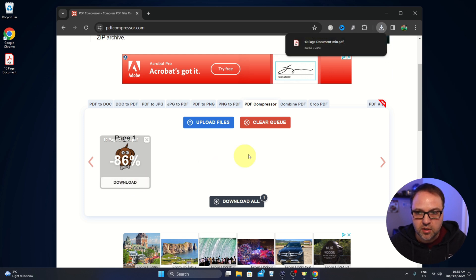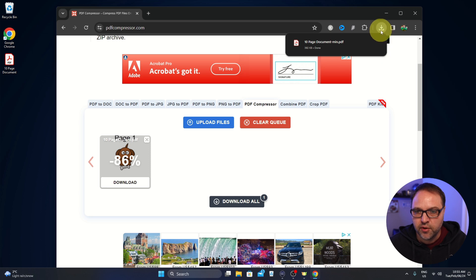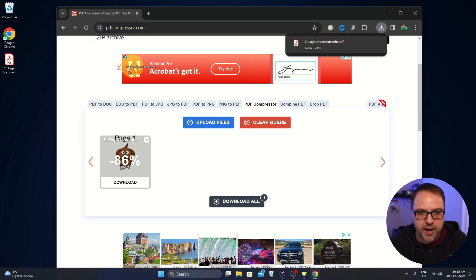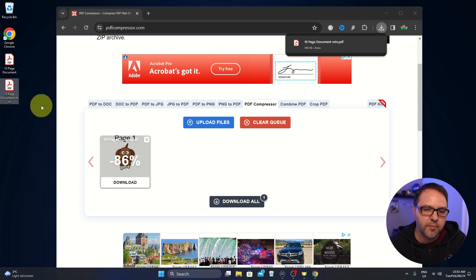It's going to start downloading it to our downloads folder there and I'm going to just drag that over to my desktop here. You might need to search for it in your downloads in your file browser or file explorer.